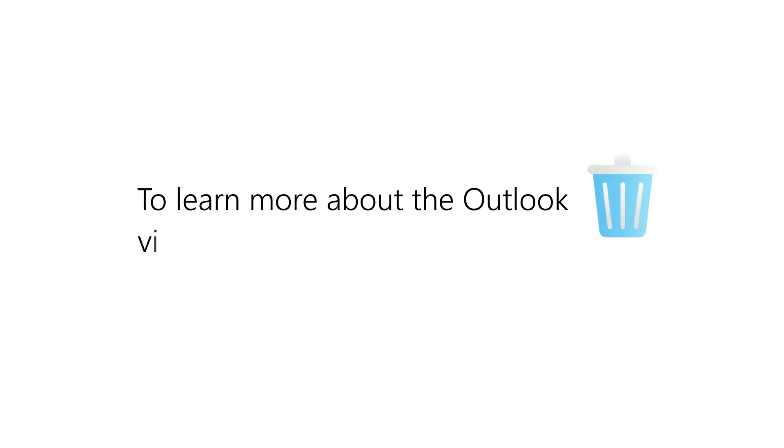To learn more about the Outlook Recycle Bin, visit aka.ms.veilrecovery